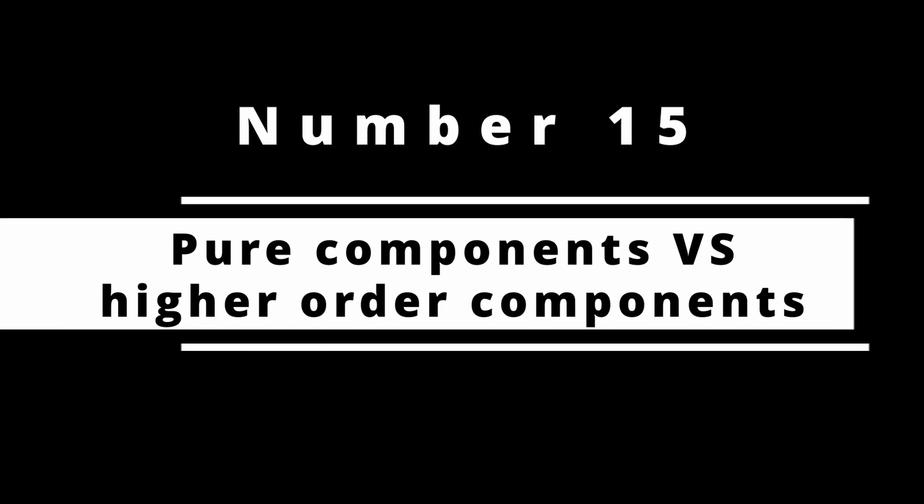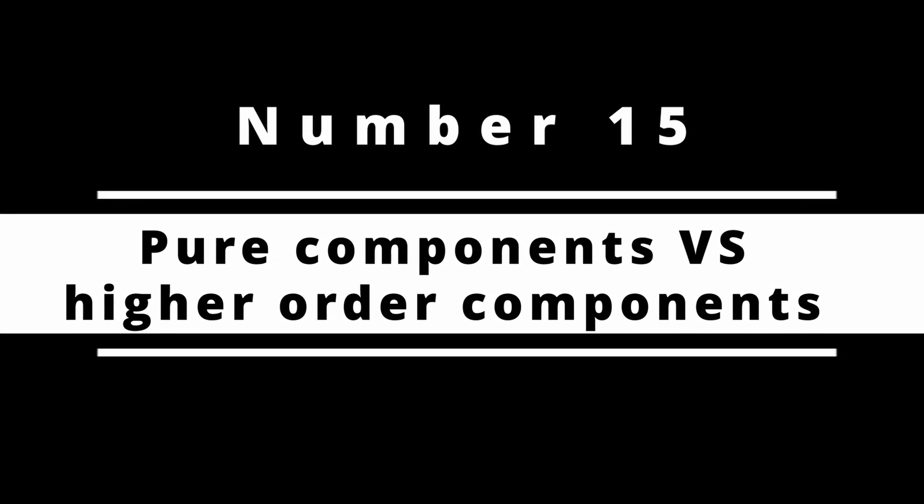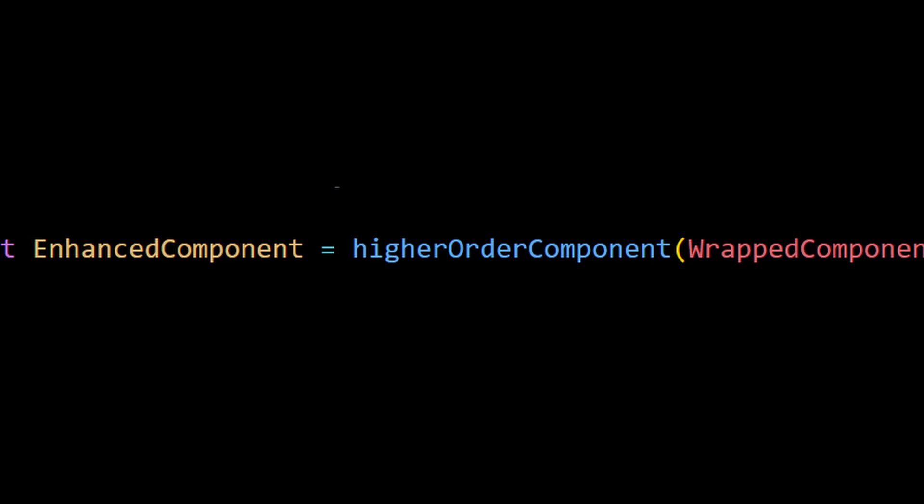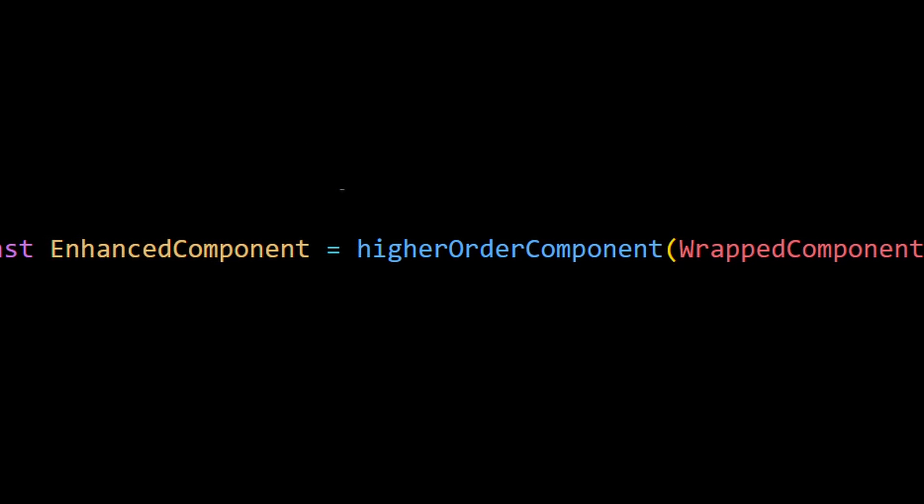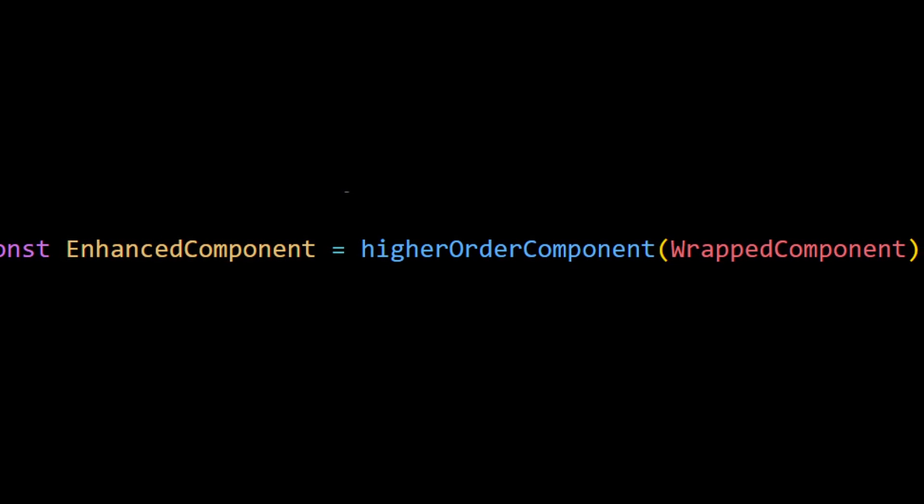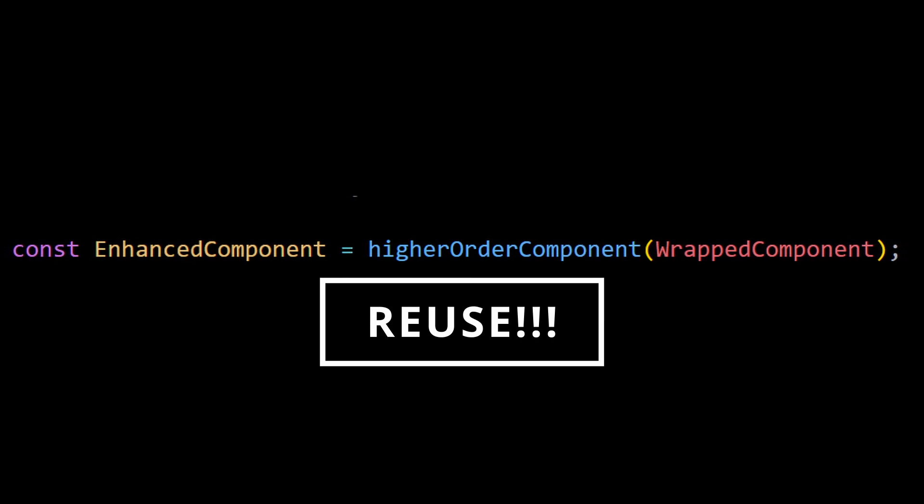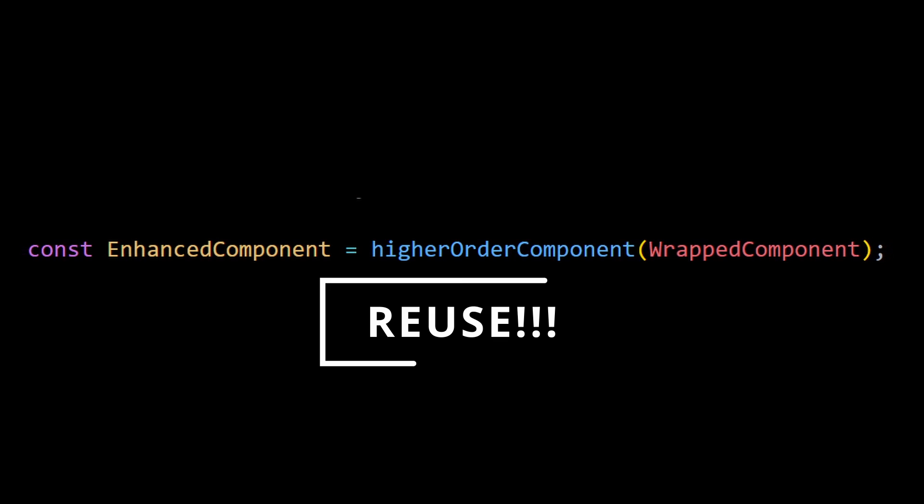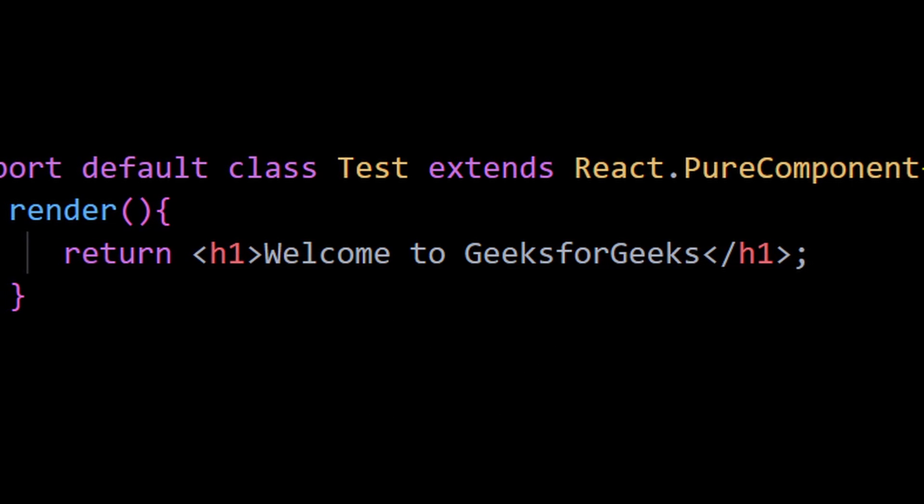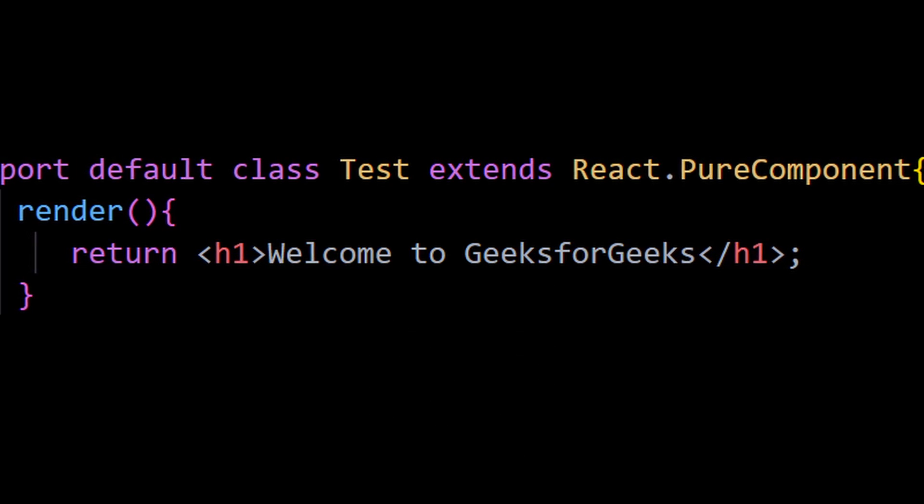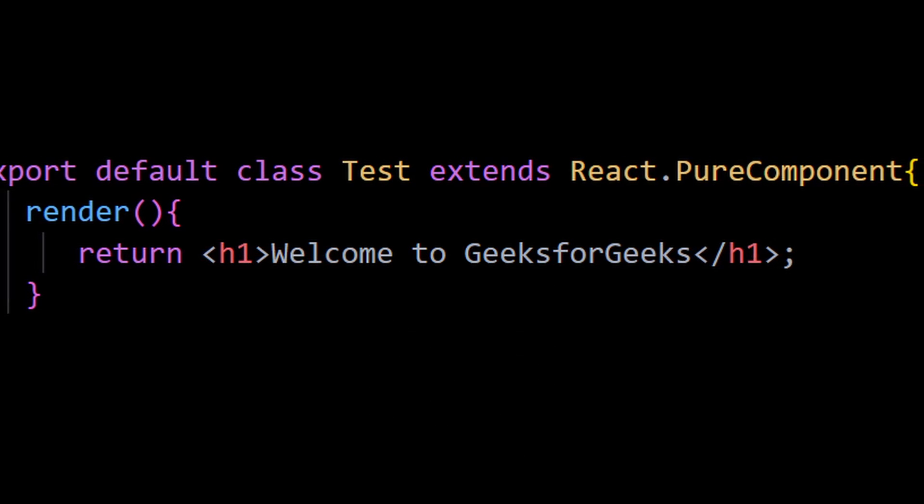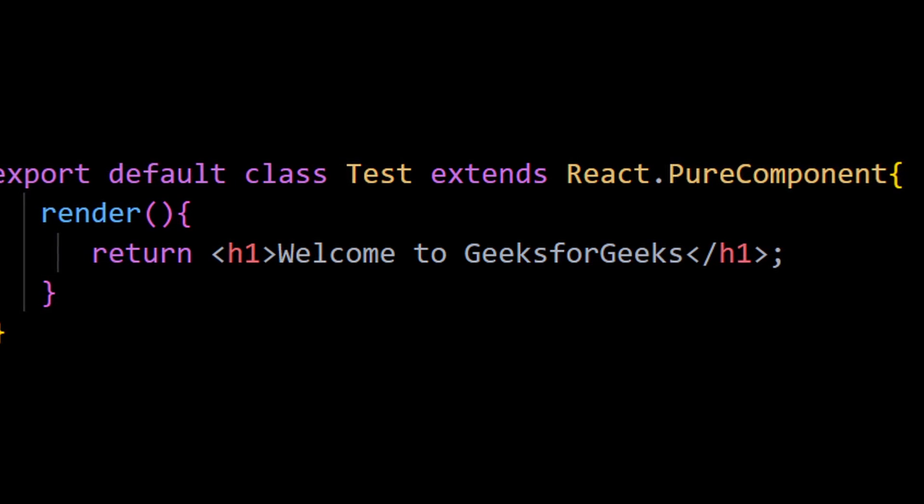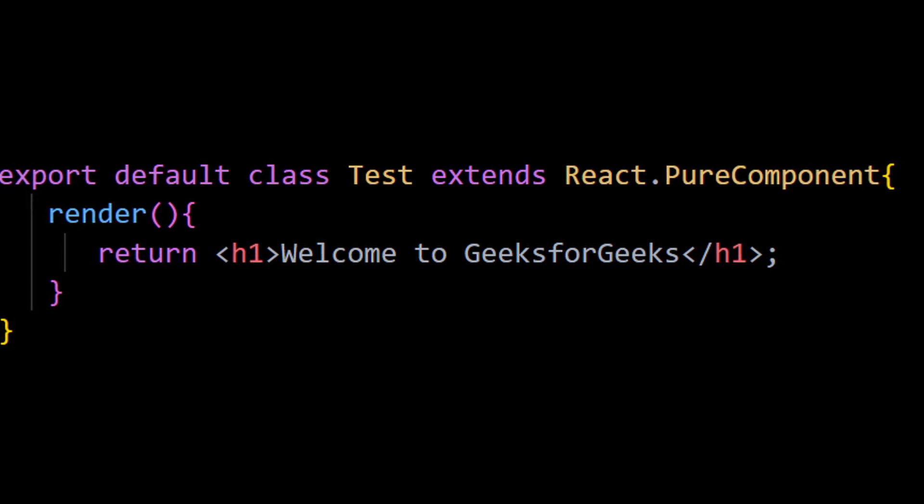Number 15: Pure components versus higher order components. Higher order components are an advanced technique in React for reusing component logic, whereas a pure component implements the shouldComponentUpdate life cycle with shallow prop and state comparison, so it only re-renders when any of their props change. Otherwise React uses the last rendered result.